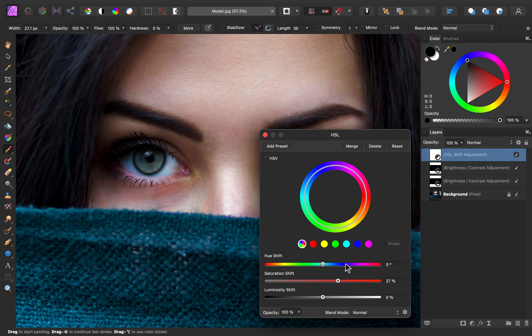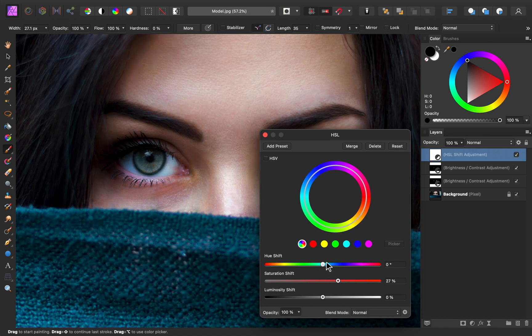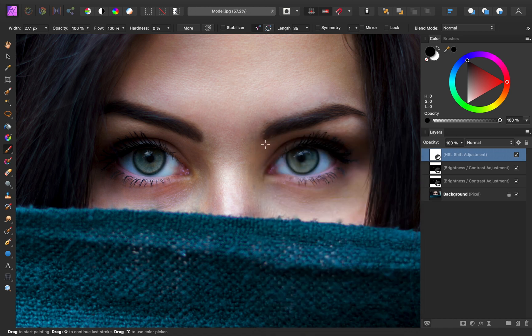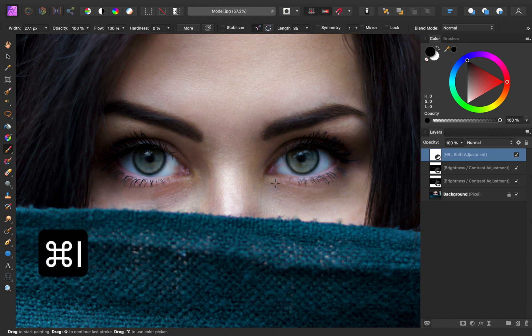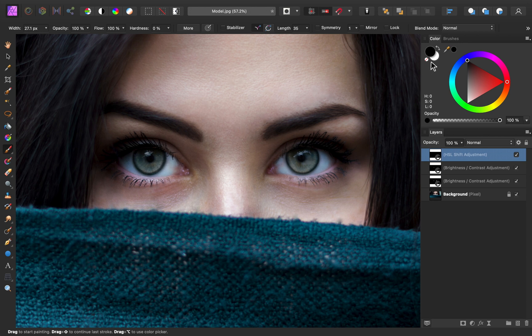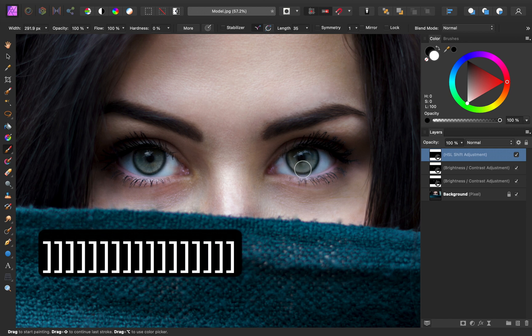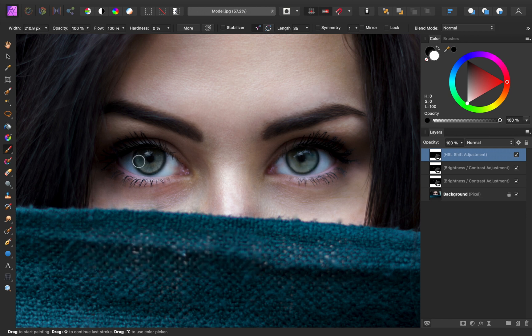To get it reset back to zero, all you need to do is double-click on that little point on the slider. I only want this saturation applied to the iris of the eye, so I'm going to press Command or Control I to invert it. Then, making sure that I'm painting in white, I'm going to reveal this saturation increase on the irises of the eye.